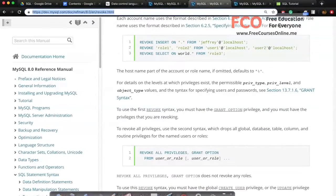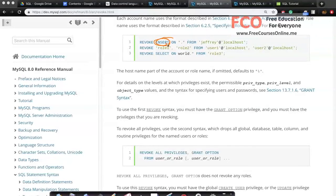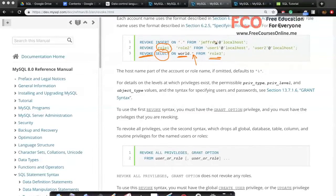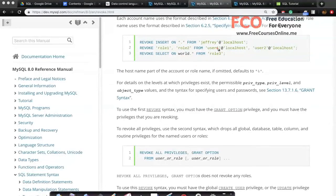Similarly, looking at the REVOKE command in the MySQL reference manual — the syntax is very similar to GRANT. You can revoke INSERT permission on all databases and all tables using star.star notation. You can selectively revoke a permission on a specific database for a given role. You can also revoke an entire role from a user — for example, if a software engineer quits the company, you revoke role_one from user_one so they no longer have those permissions.